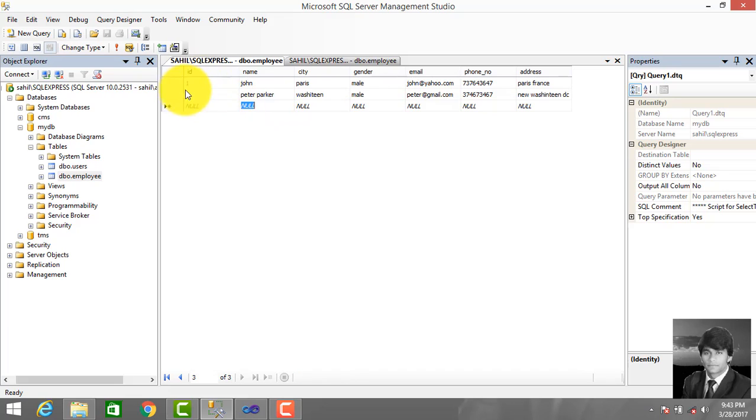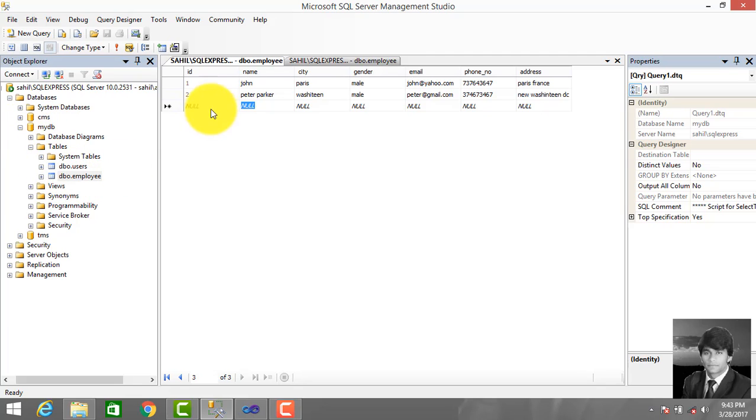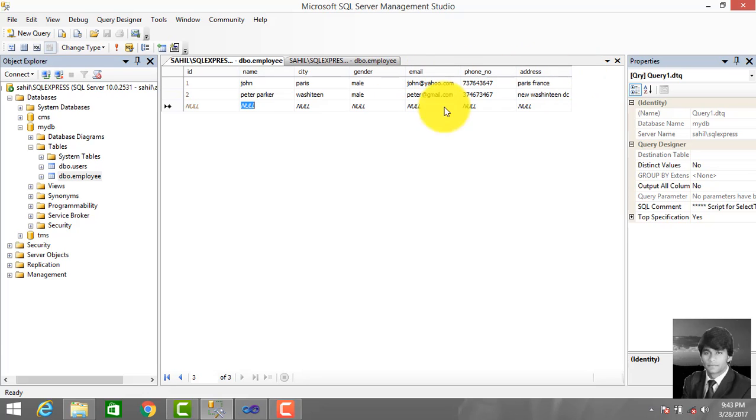The ID is auto-increment, so we don't enter it manually - it's automatically incremented one by one. We entered two records in the employee table with attributes: ID, name, city, gender, email, phone number, and address.